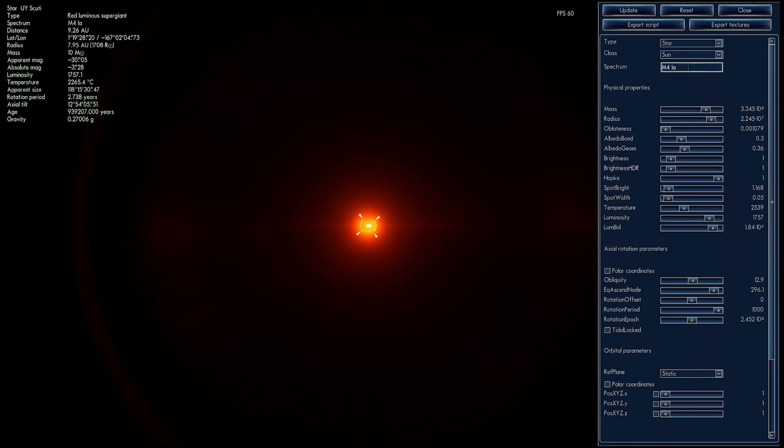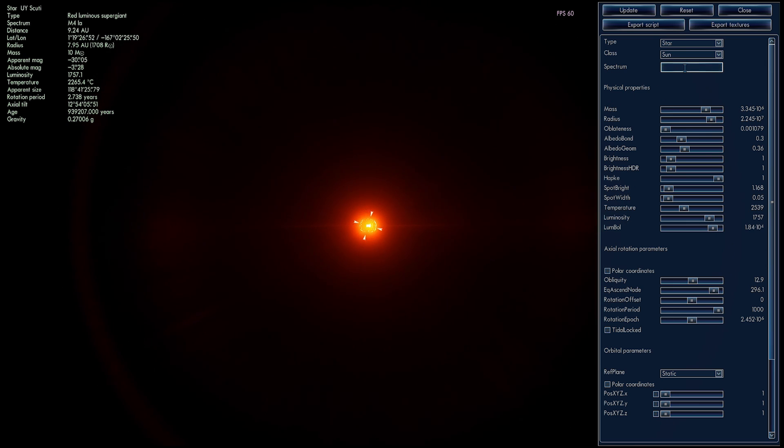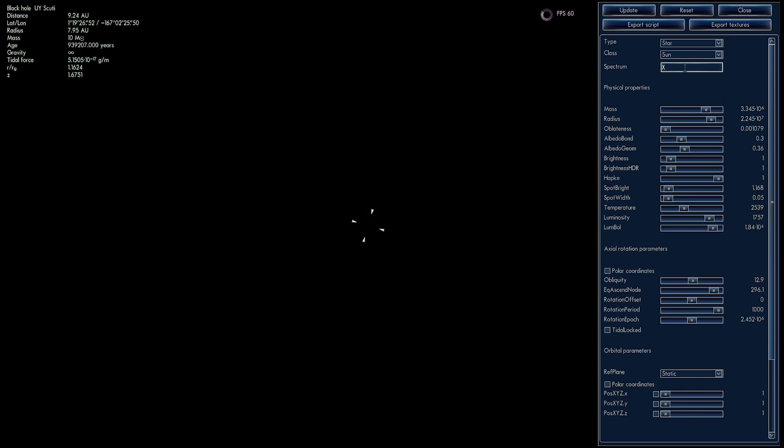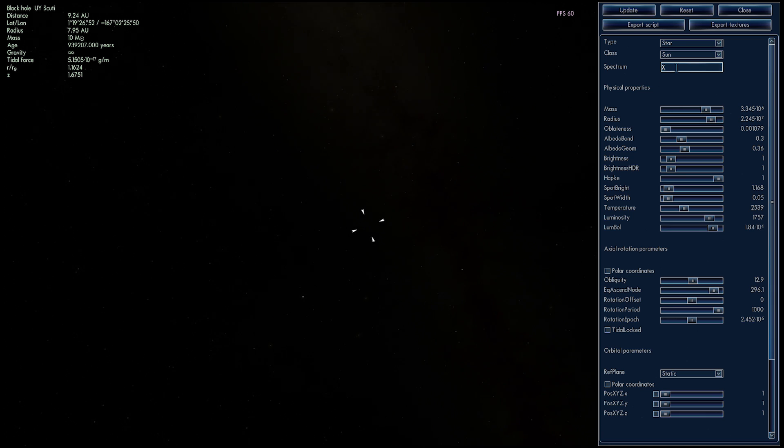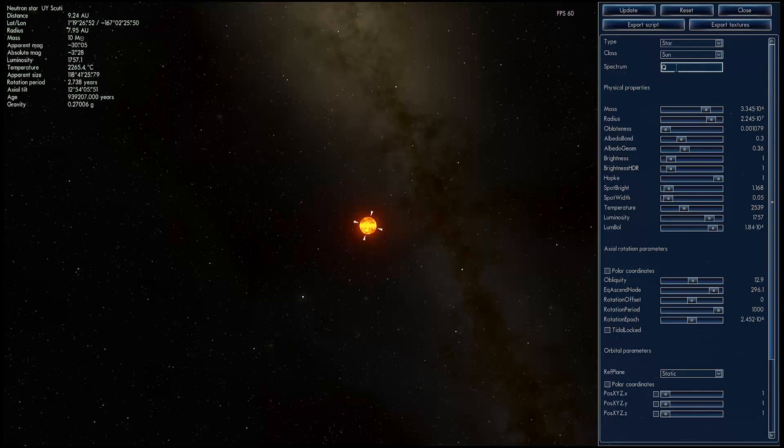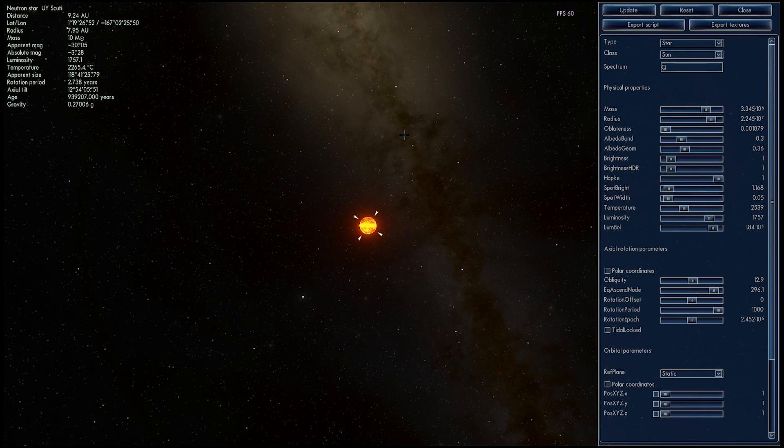We're going to change the spectrum. If you know anything about the spectrum of black holes and neutron stars, they have their own letters. Black holes are X. So if I change this to X, it becomes a black hole. And neutron stars are Q. And there it is.